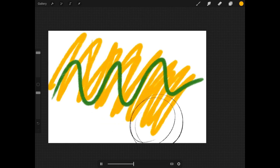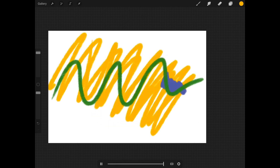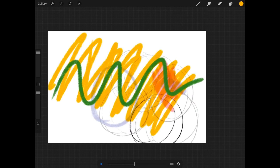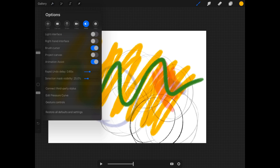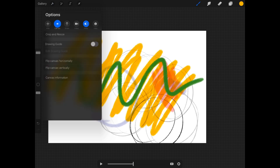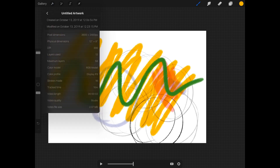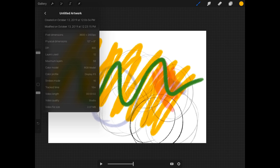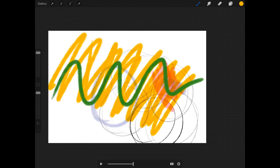Now I'm not an animator. I'm working at the usual resolutions I normally set things at, and checking the canvas information, that gets me 58 layers.